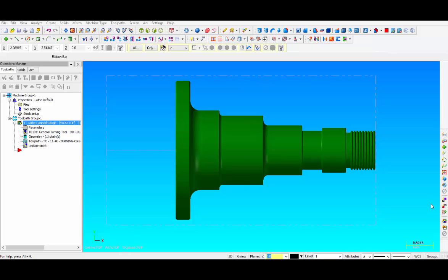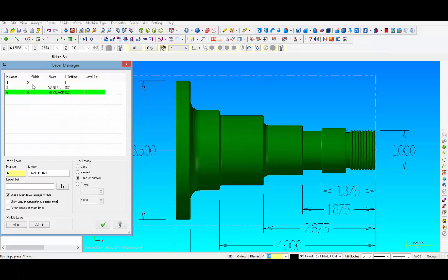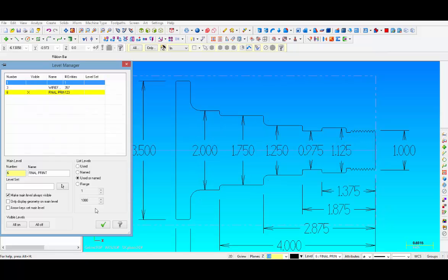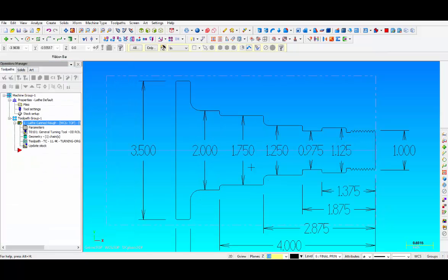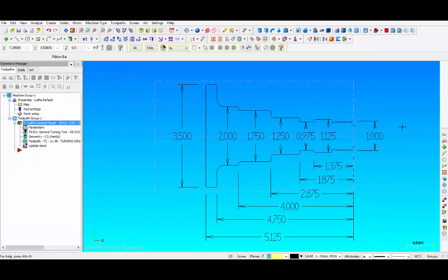In this video we're going to talk about the steps of creating a G71 canned cycle for OD roughing. Before we get started I'd like to show you the dimensions of the part so you have a pretty good idea of what size part we're machining.